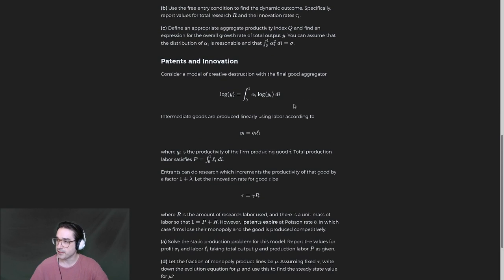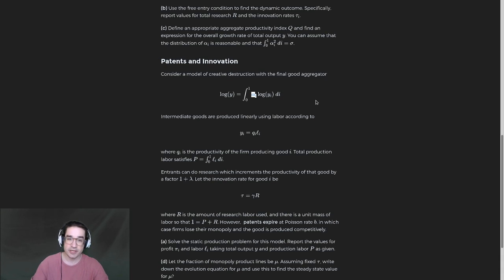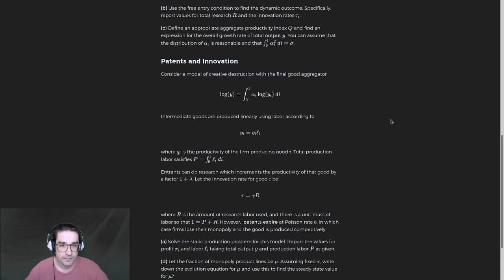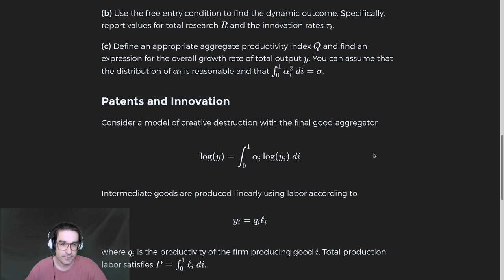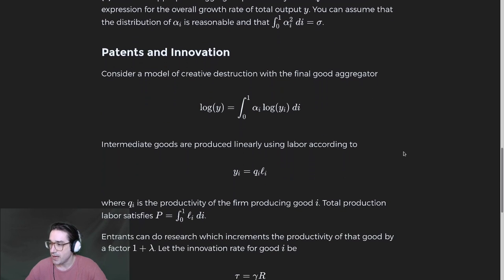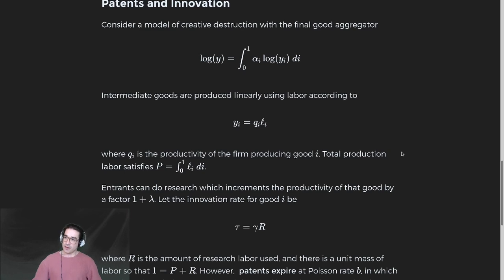The second question should not have the alpha — I accidentally copied it. It should have a regular production function, which I'll fix after class. What's going to change in the second question is that instead of having infinite-length patents, we have finite-length patents.